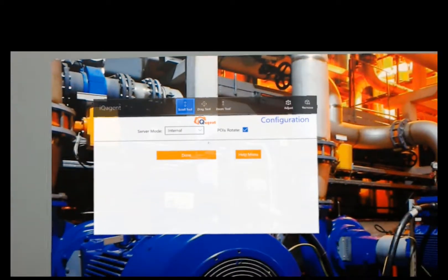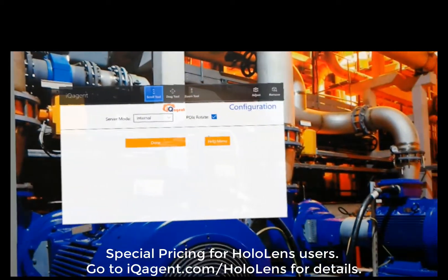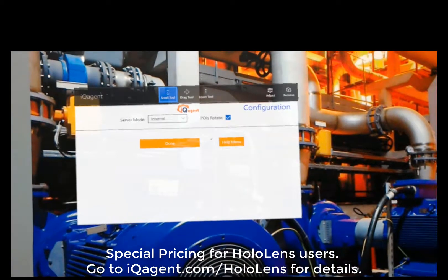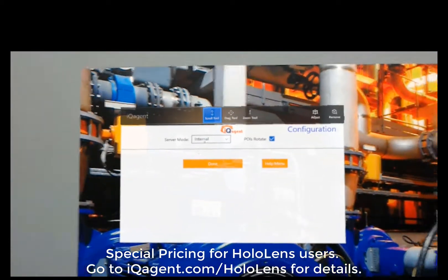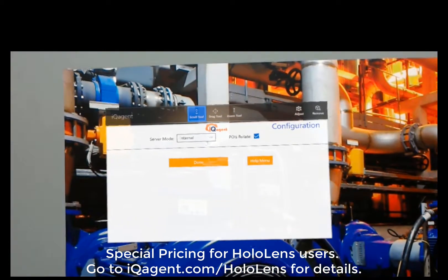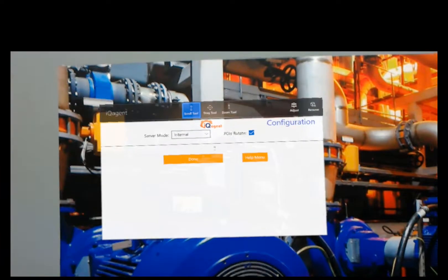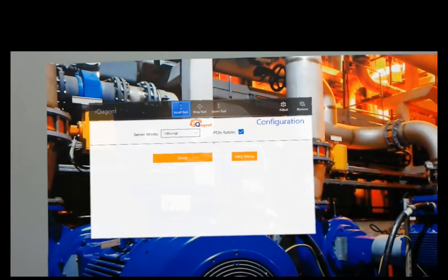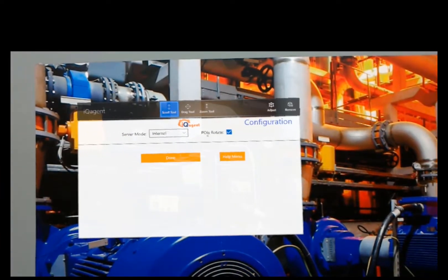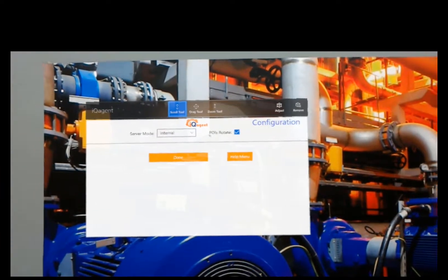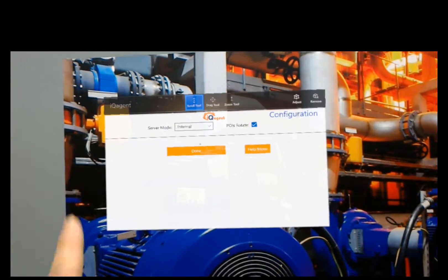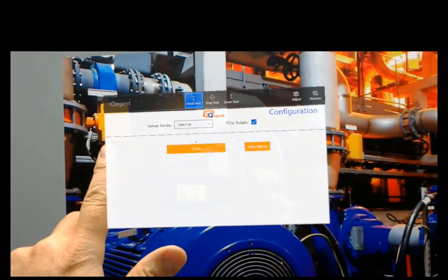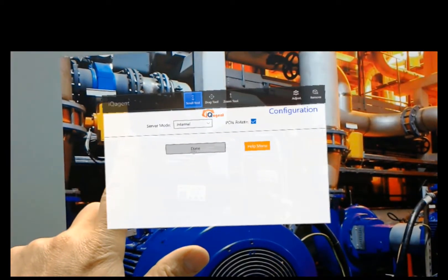And then, of course, you can call me and purchase a system. I have some very special pricing for my HoloLens users out there. So I'm going to set this to internal mode. You see we have the POIs rotate so you can control if your POI icons rotate or not. I'm just going to set this to internal and then I'm going to hit done.